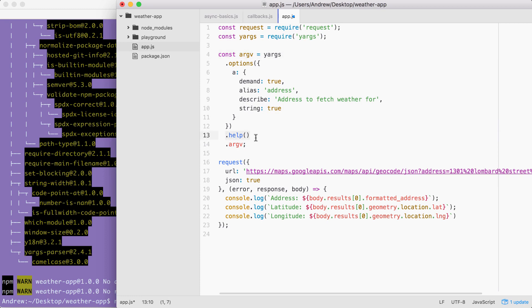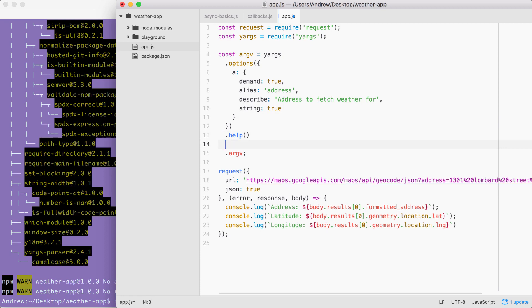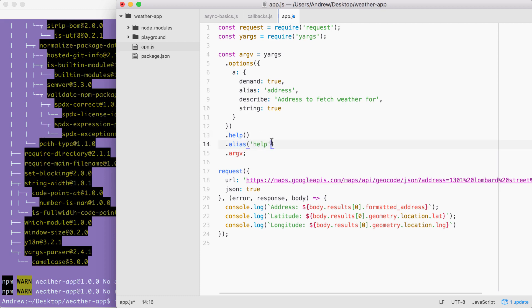Now, the help method adds that help argument. We can also add an alias for it right afterwards by calling .alias. .alias takes two arguments, the actual argument that you want to set an alias for and the alias. In our case, we already have help registered and we're going to set an alias which will just be the letter h.